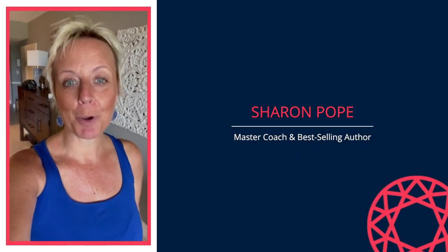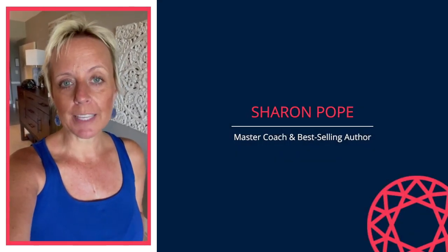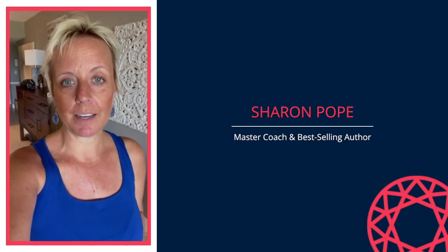Hey there, I'm Sharon Pope. I help women who are struggling in lonely and disconnected marriages get the confidence and clarity they need to either fix the struggles in their marriage or be able to move forward without regret.